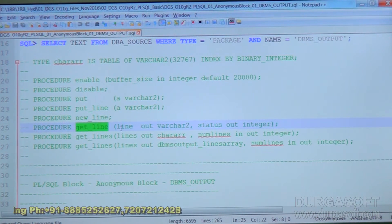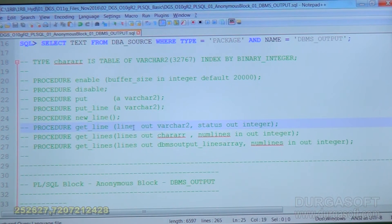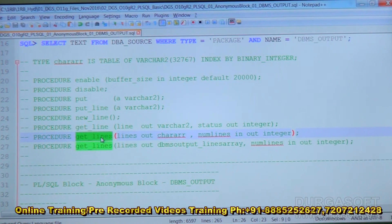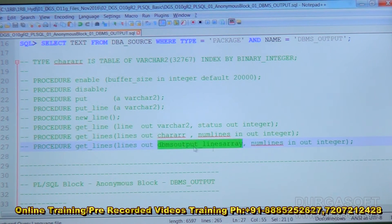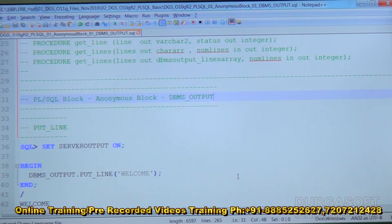New_line will not accept any parameters but empty parentheses are mandatory. Get_line accepts two parameters: the first is the line value (varchar2), and the second is the status (integer), both are out parameters. Get_lines accepts two parameters: the first is a char array for the actual message, and the second is the number of lines. Get_lines is overloaded — there are two procedures with the same name. In one version the first parameter is a char array, in the other it is a dbms_output_lines array, but both are arrays.